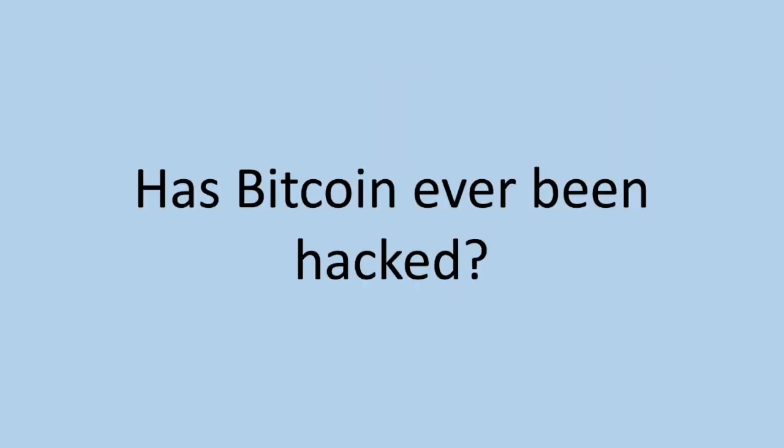So the question remains, has Bitcoin ever been hacked? What do you guys think? One could argue that fraudulent blocks are attempted and rejected by the network all the time, and this was nothing more than an instance of a fraudulent block that was especially well disguised. But then again, you could argue that anything capable of fooling the entire network down the wrong chain reflects badly on the network itself.